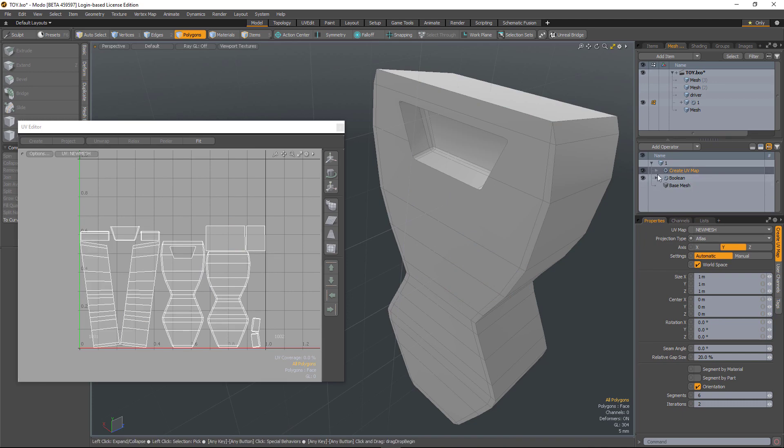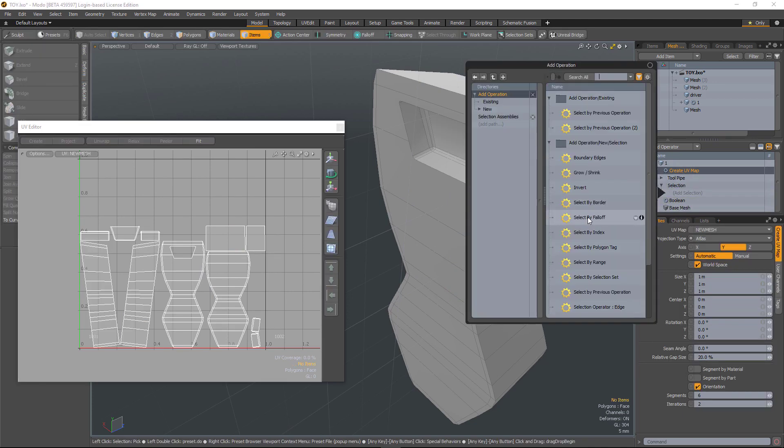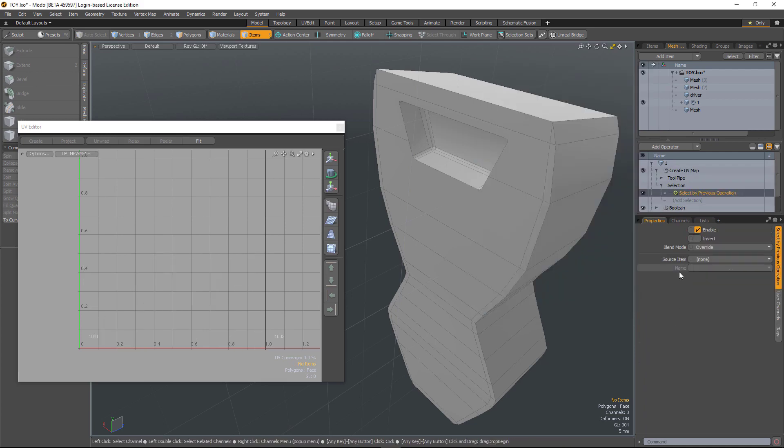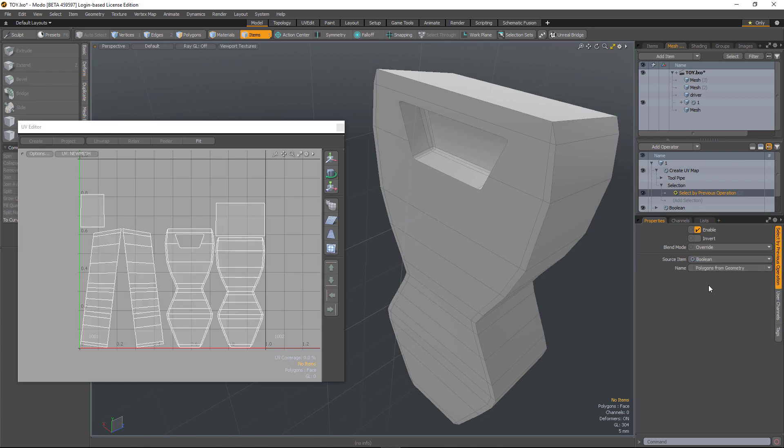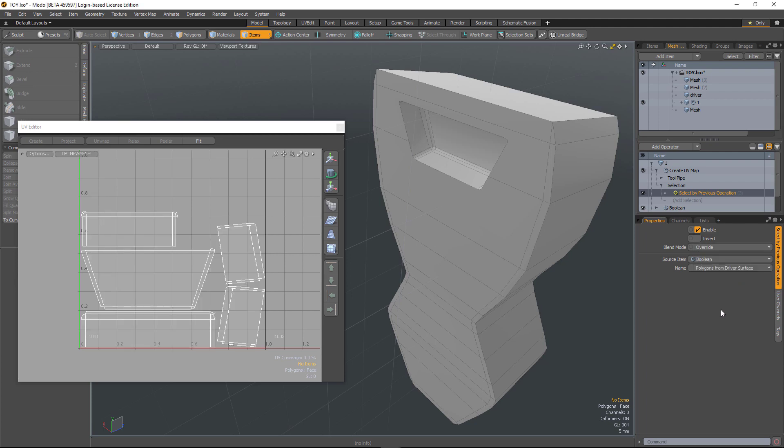So by default it will atlas the whole object, but I can tell it to only UV certain portions of it based on the Boolean. So if I go to selection, add selection, select by previous, choose the Boolean, I can say let's only UV the polygons from the geometry or only UV the polygons from the driver surface.